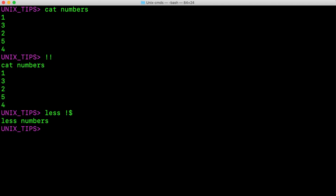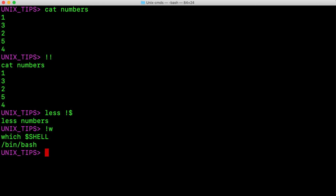To execute the previous command that starts with a specific character, hit the bang key and then the letter that you want to search for. For example, I want to execute my previous command that was started with character w, which is basically which shell write.